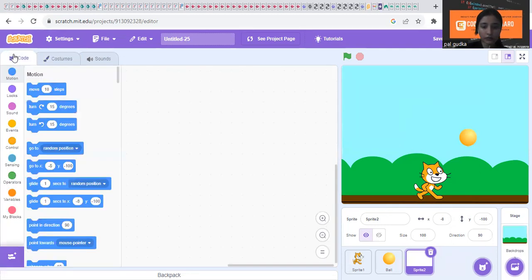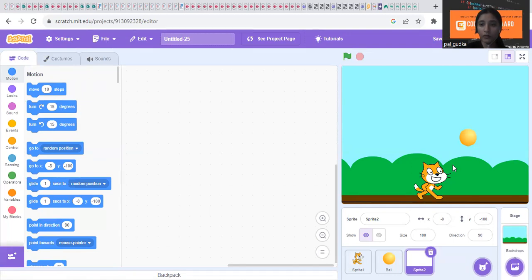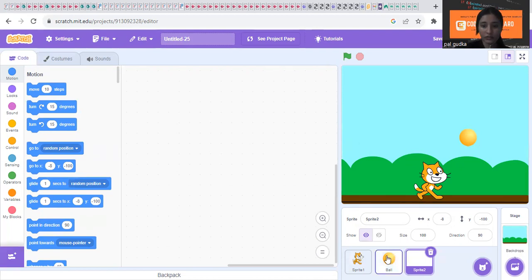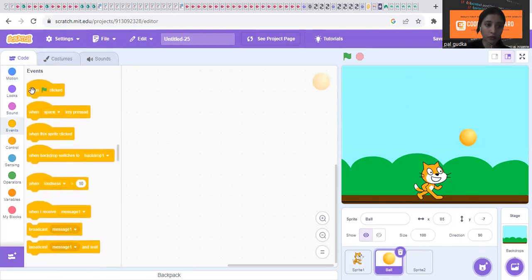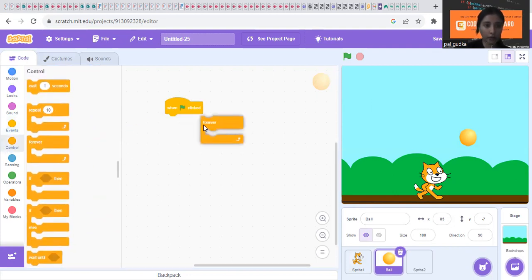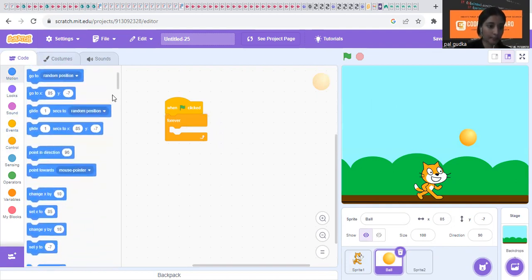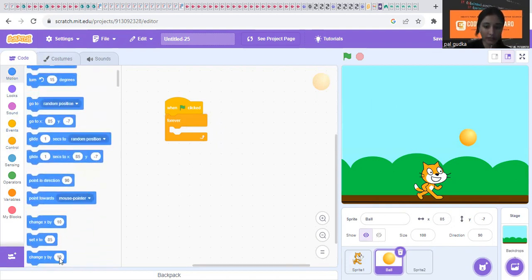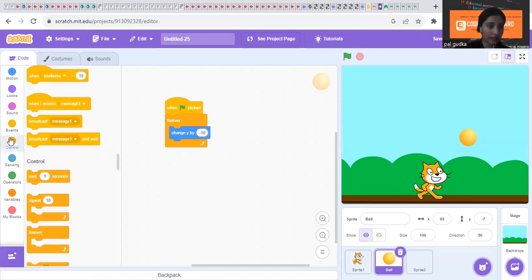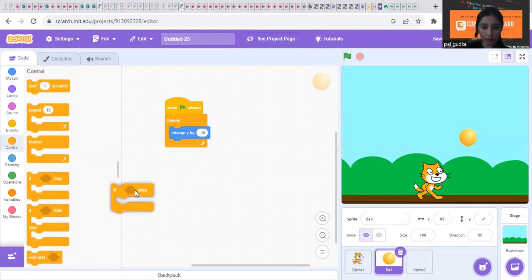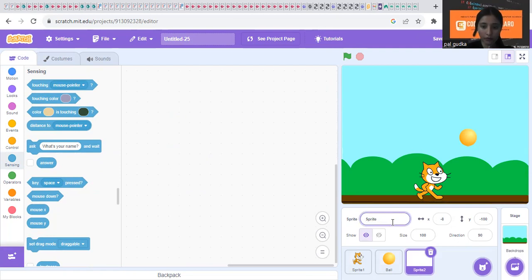Now we are going to start our coding part. So dodgeball game basically means that there will be balls falling from the top and the cat has to save itself. It should not touch the ball. The cat will move left and right to save itself from the ball. If it touches the ball then the game is over. So first we need to make the ball fall from the top. Go to the ball sprite. Put when green flag is clicked forever block. Then you have to change the y position of this ball. So you have to put change y by minus 10. Then we will check the condition. So put if then block. If touching screen bottom. This line.